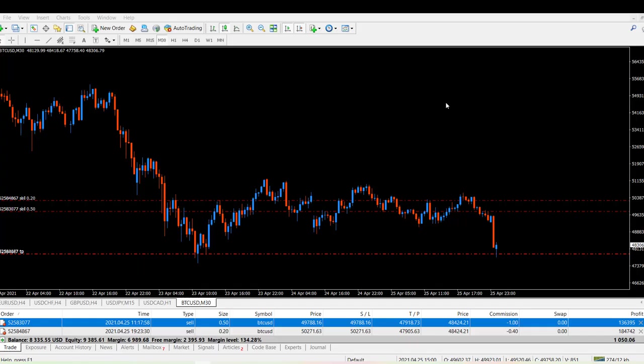Hey everyone, it's your boy Archer. Today's video tutorial is on how to take partials on your trade. As a beginner I really struggled when I heard people saying 'take partials' — I never understood what it meant. So I'm going to demonstrate two ways of really taking profit on a trade.